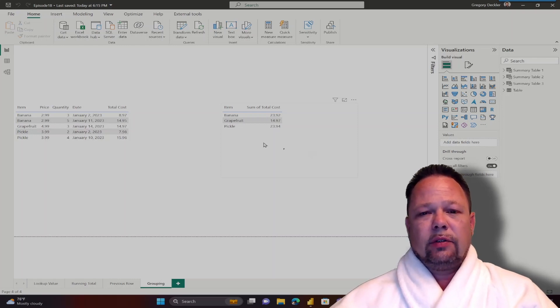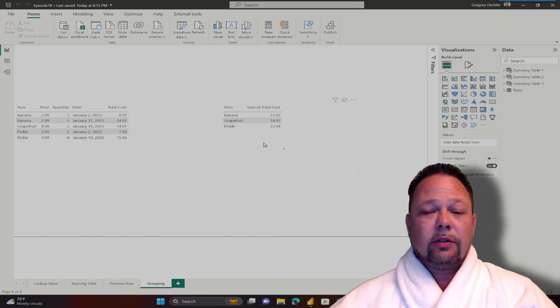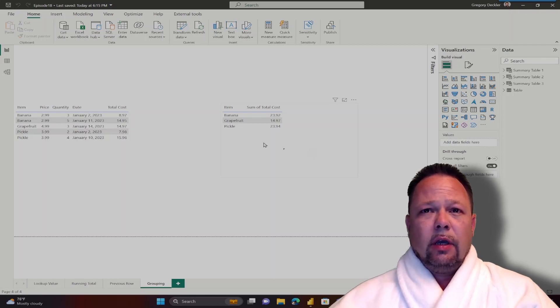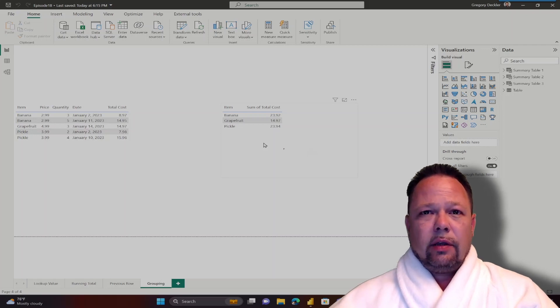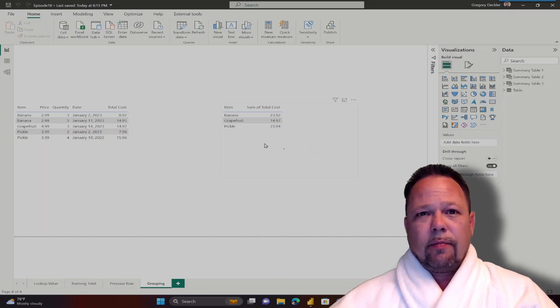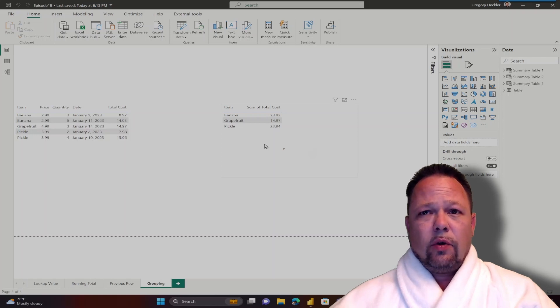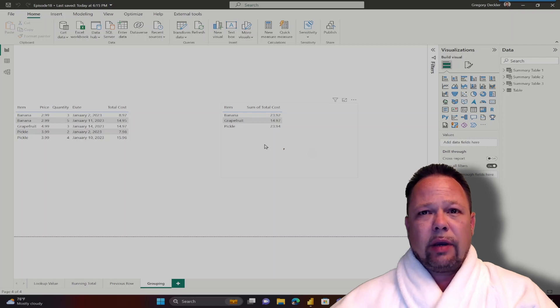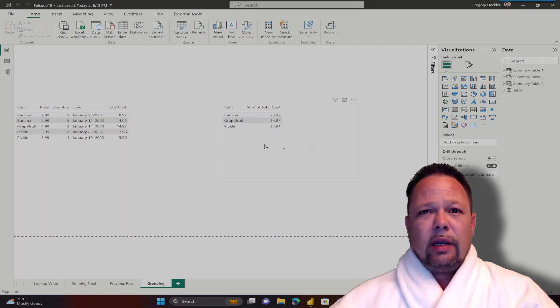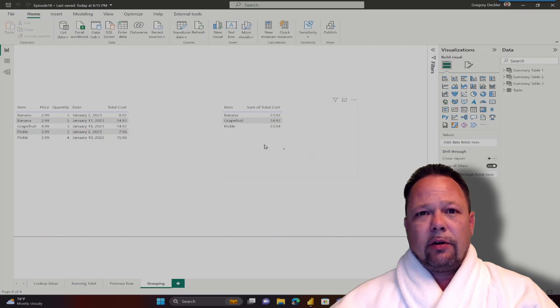...we have spent the last few episodes demonstrating how our DAX pattern to solve most problems can solve a variety of common calculations, including looking up values, running totals, and calculations that deal with previous rows. In the next few episodes, we are going to switch gears and introduce a few more DAX functions that will allow us to add horsepower to our DAX pattern so that we can create even more advanced calculations using that same pattern.